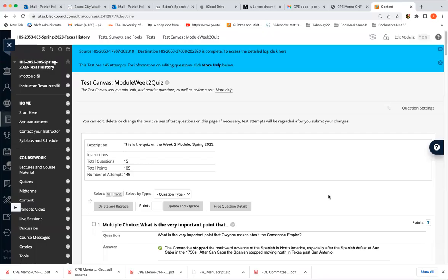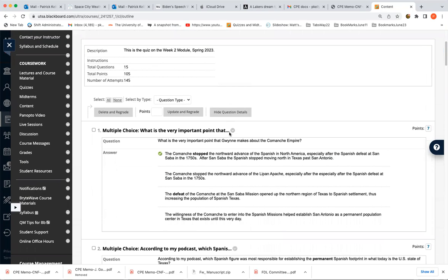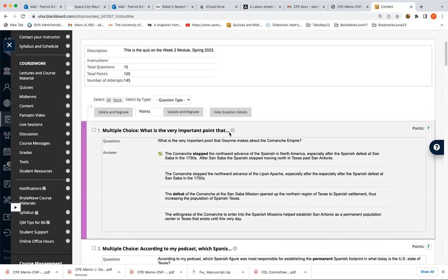Okay, so this is the second quiz. I'm sorry, it's a little confusing because the first quiz technically was the syllabus quiz, but I'm not going to go over that. Anyway, so this was the quiz for what is this called? The module week two quiz. So let me go over that.